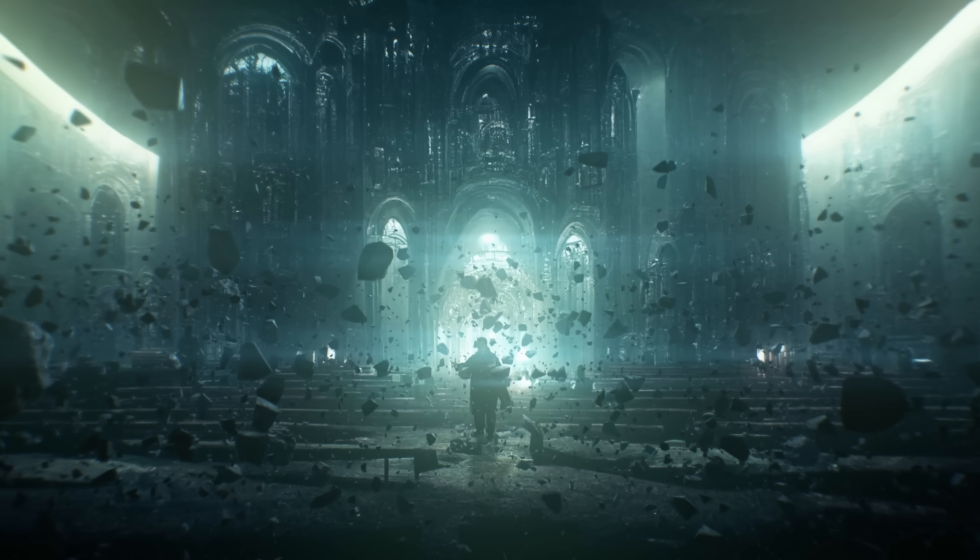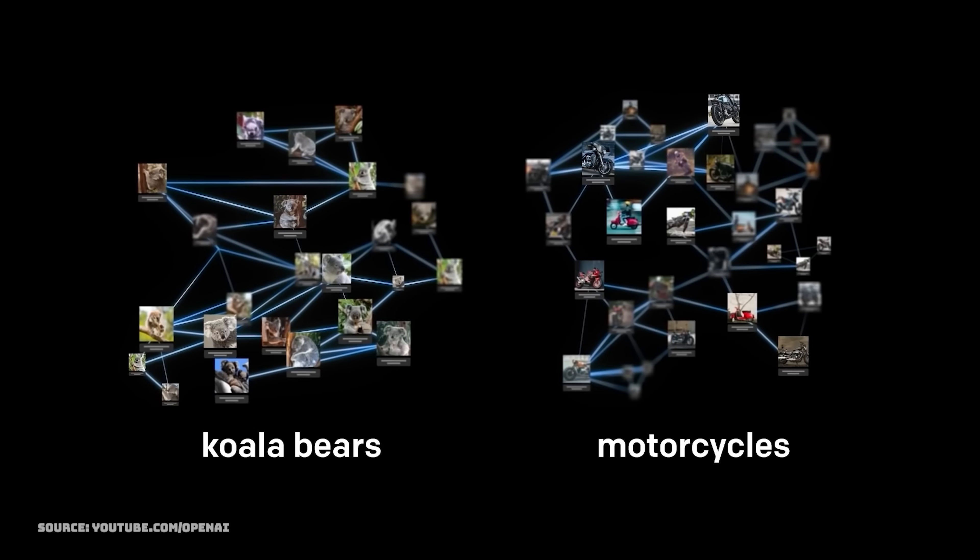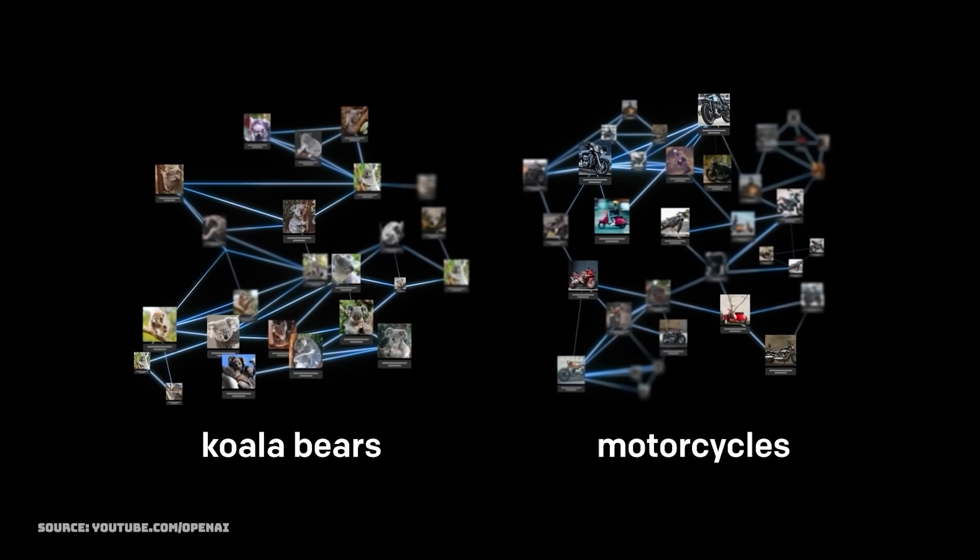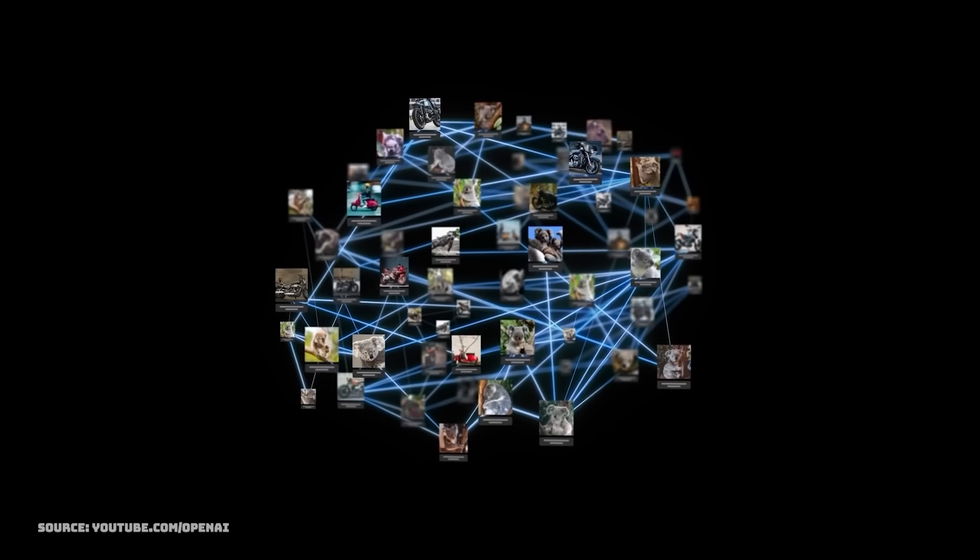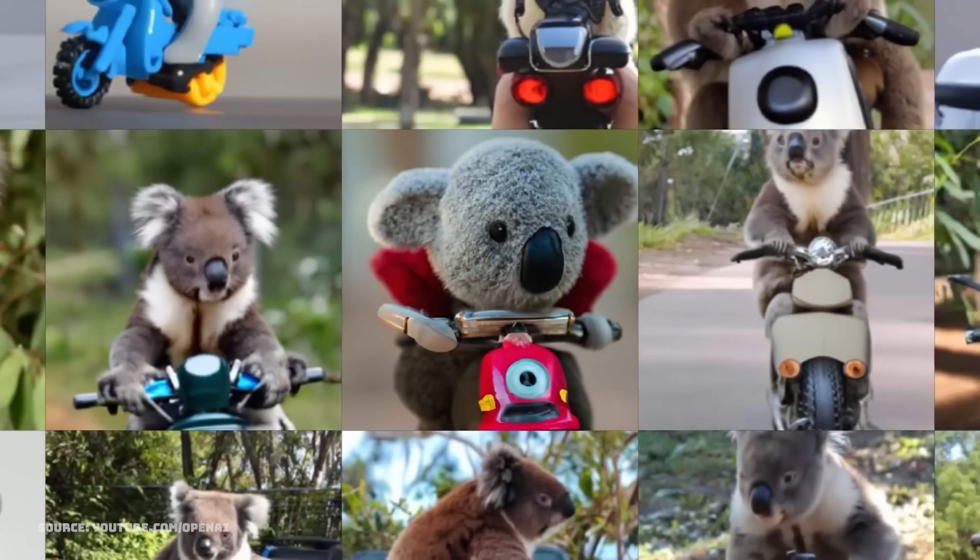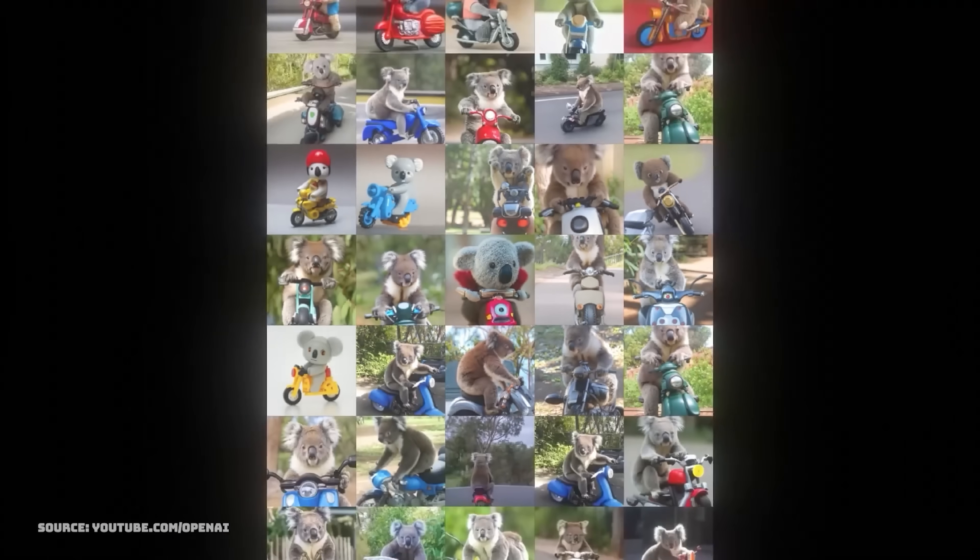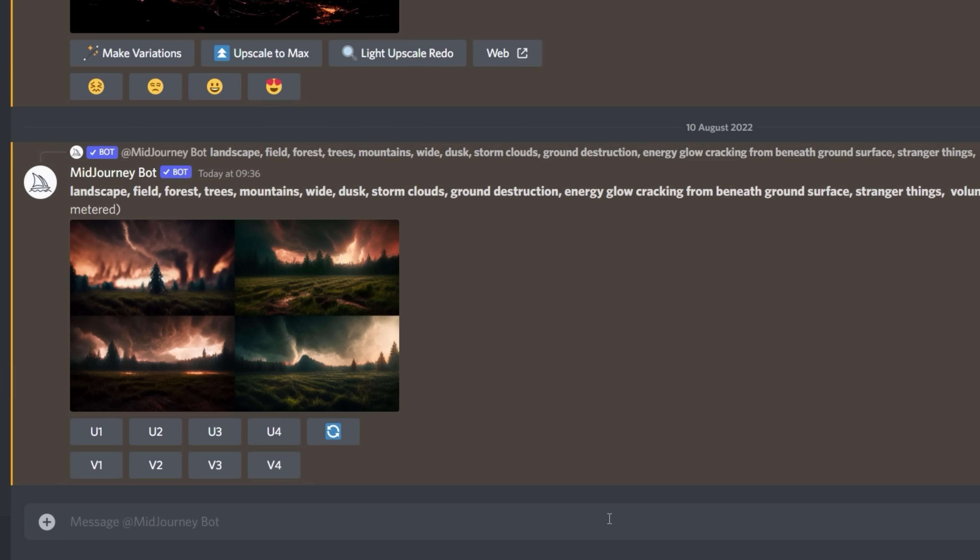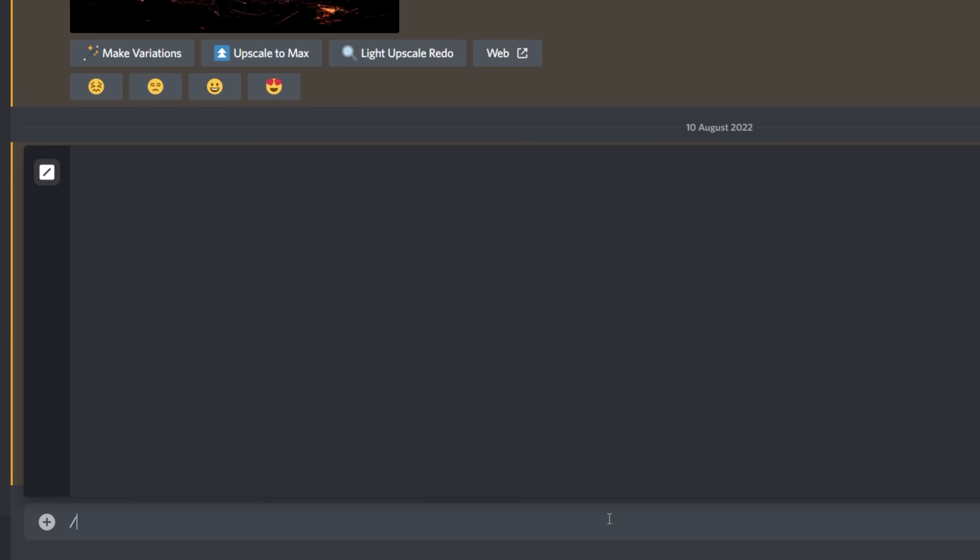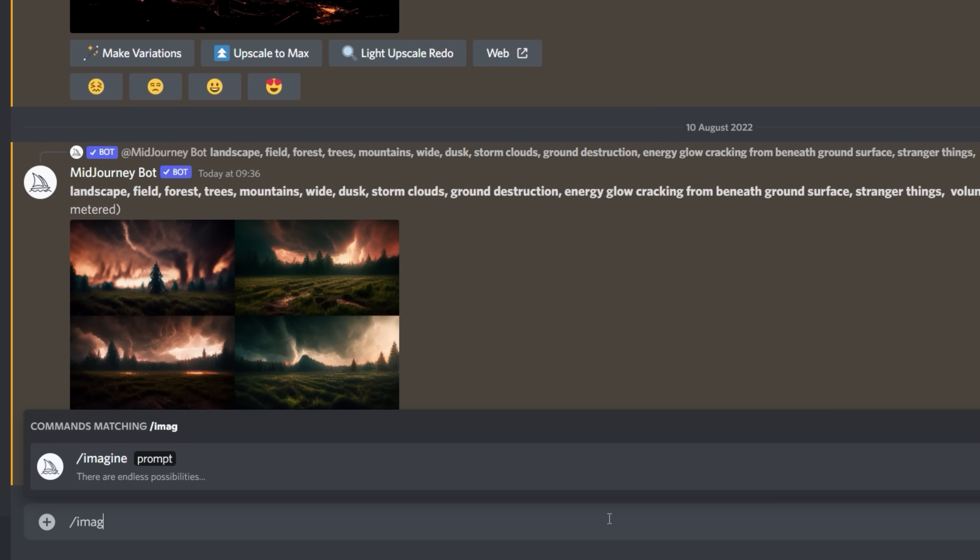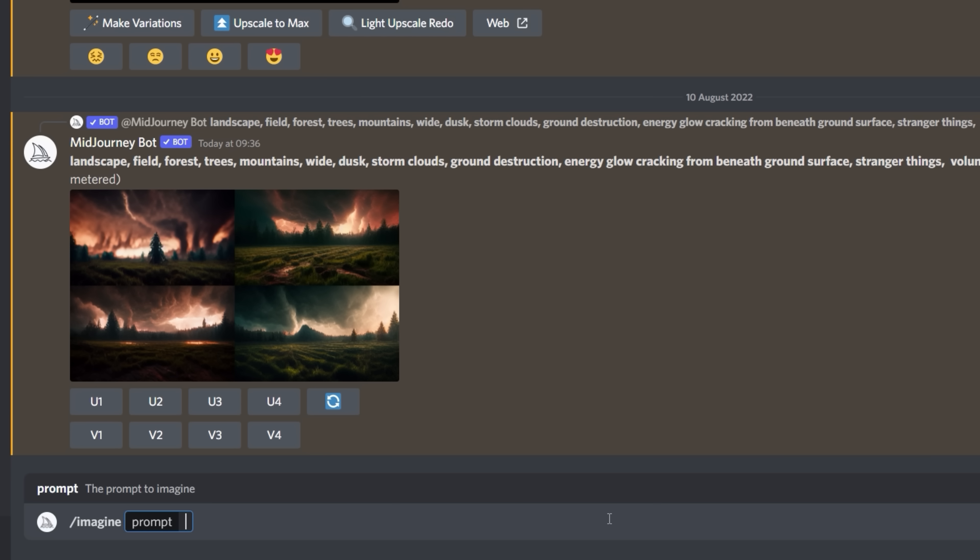We do have a full episode on Midjourney and how it works, so check that out in the links below if you want to dive deeper. But essentially, we're just going to enter words as prompts to generate the AI art we are looking for. So we'll start by typing forward slash imagine, and then choose some words that feel like they best describe our scene.